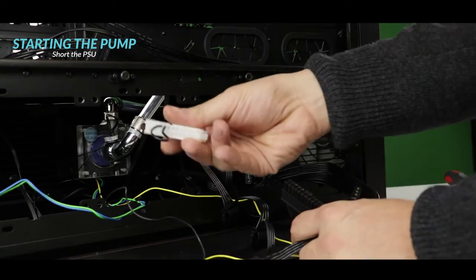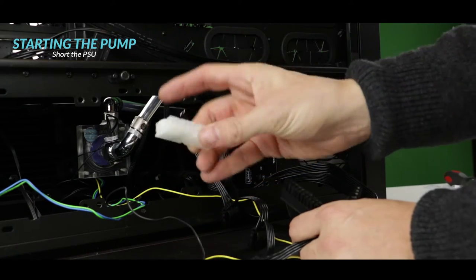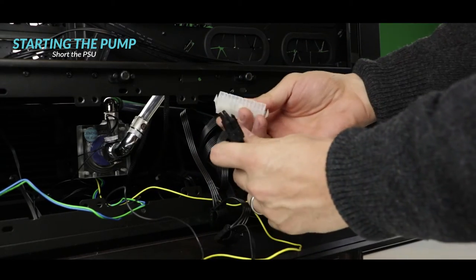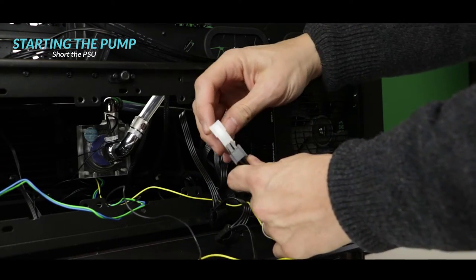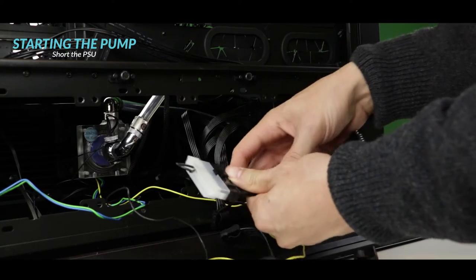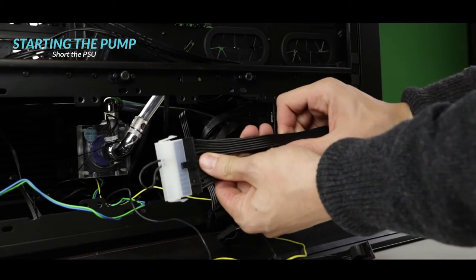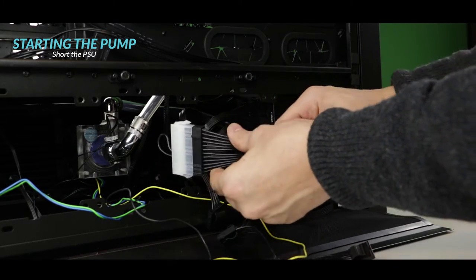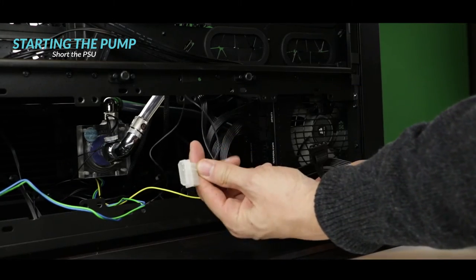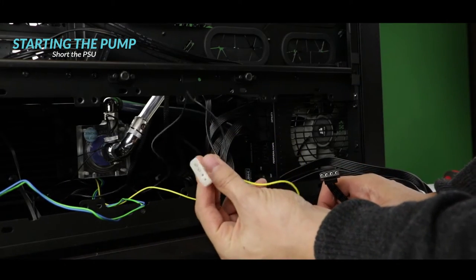This is a short adapter. We are going to plug it in the 24-pin ATX outlet. This will allow us to start our PSU without powering all the components in our build. Using a 4-pin Molex outlet we can now safely plug in our water pump.